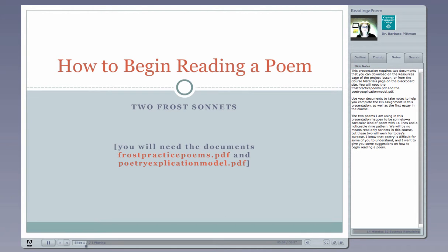This presentation requires two documents that you can download on the resources page of the project lesson or from the course materials page on the Blackboard site. You will need the documents called Frost Practice Poems and Poetry Explication Model.